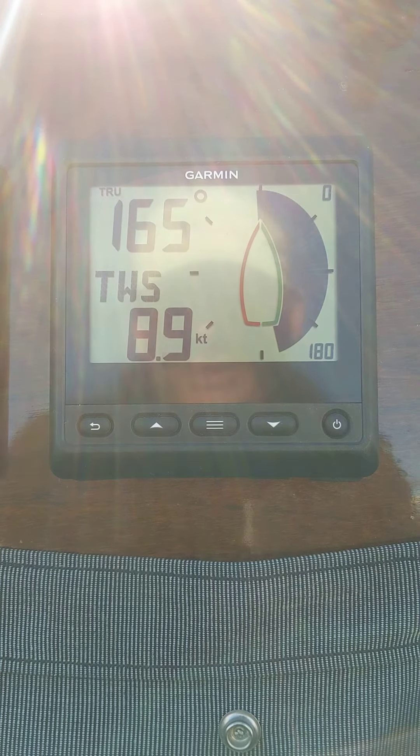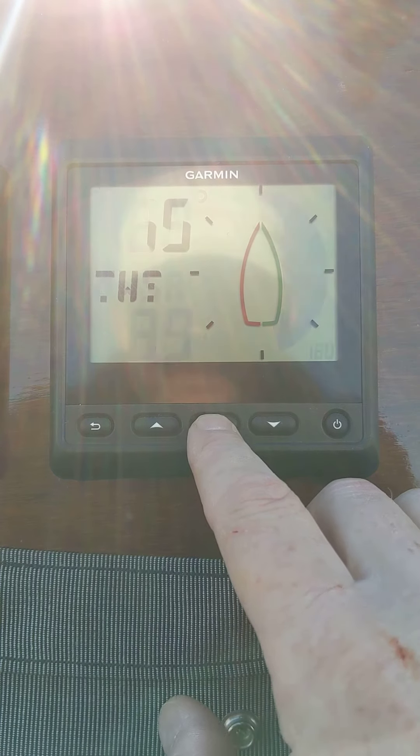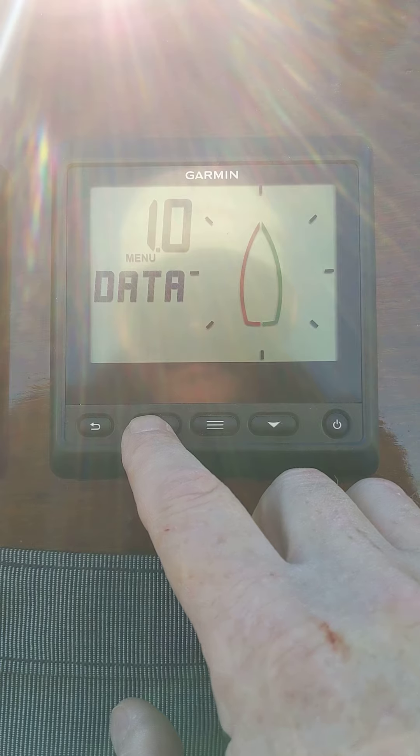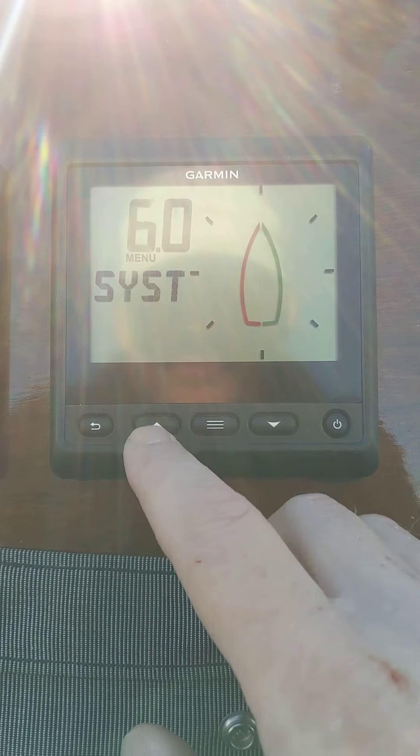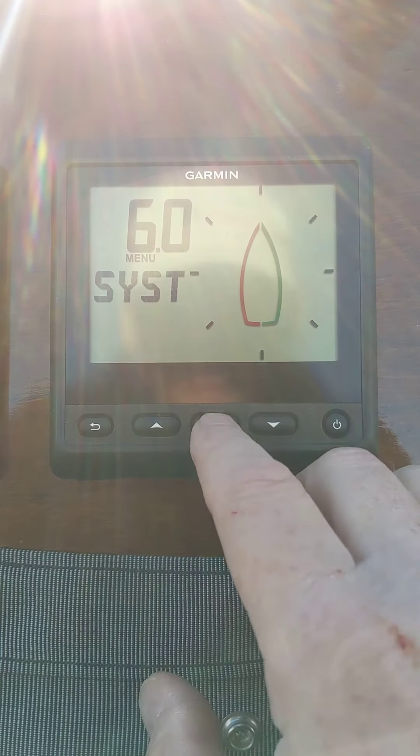Data menu 6.0 — System. Hit the middle button. I'm just going to go straight to it using the up arrow. I'm in system.